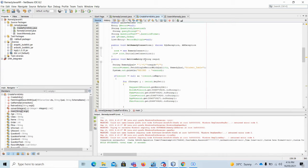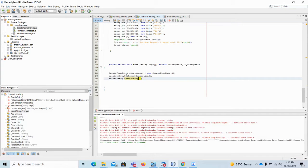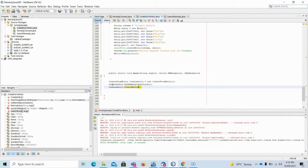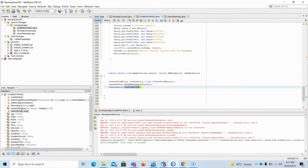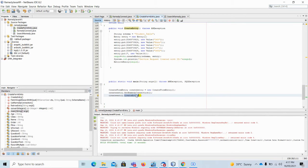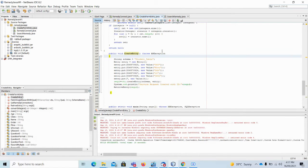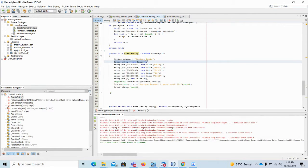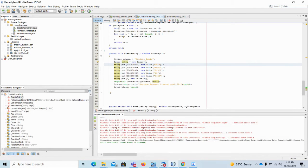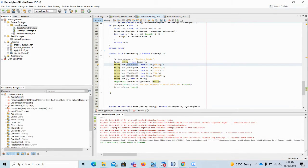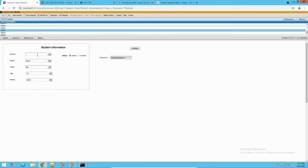The name of the form is student_table. What we will try to do is create a record in this form from the Java APIs. In the creation program, we first use the create entry class to get a Remedy connection, then create an entry in the Remedy system, and also retrieve the details of the newly created entry. To put an entry into a form, we first define an entry object from the AR APIs and initialize a new entry object.